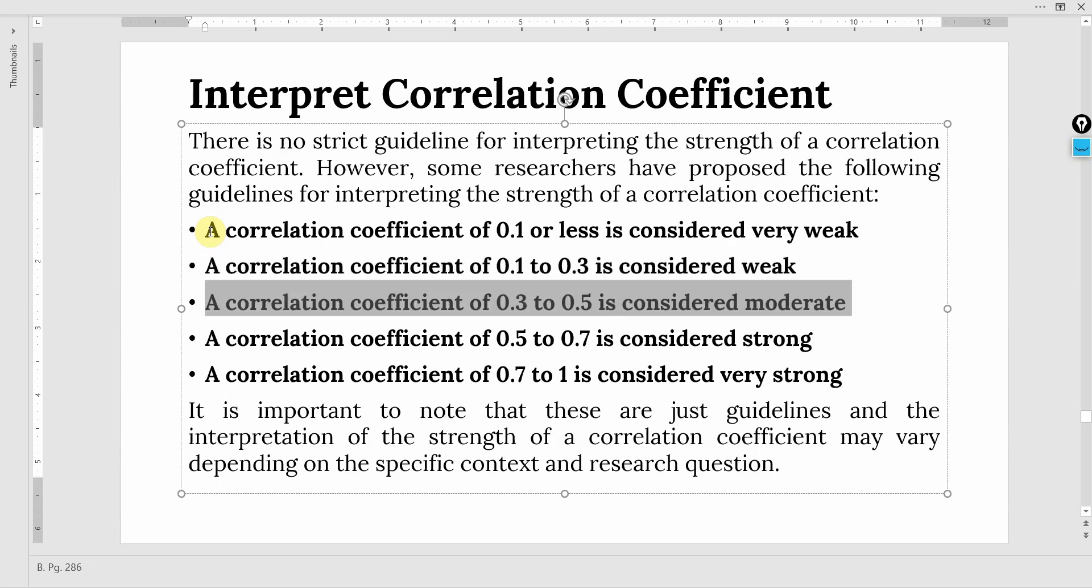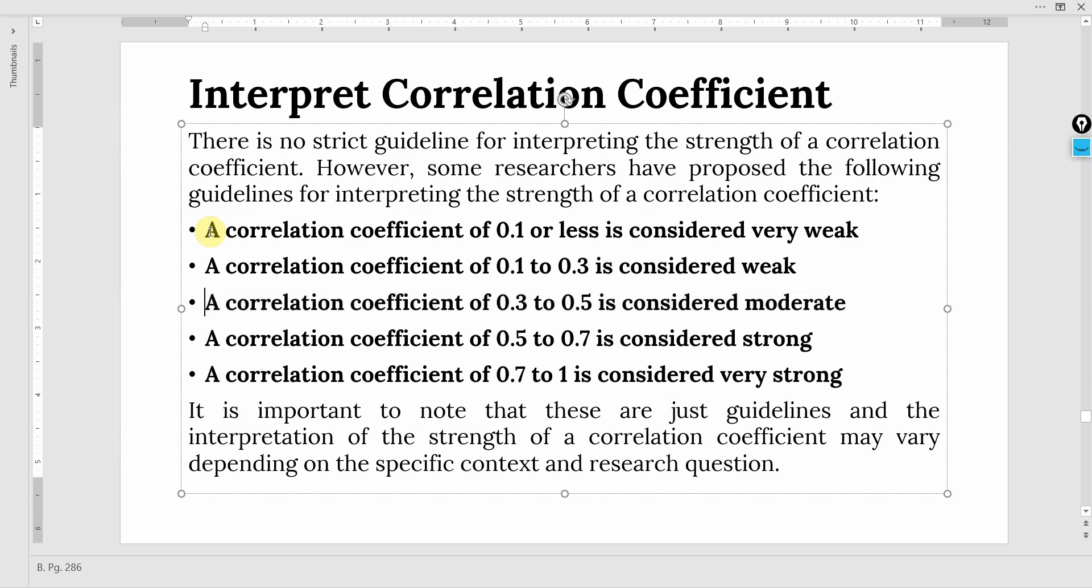A correlation coefficient of 0.3 to 0.5 is considered moderate. It could be plus 0.3, a positive moderate or positively moderating relationship, or it could be minus 0.3 or minus 0.5. Minus here would mean there is an inverse relationship between the two variables. Plus obviously means a positive relationship.